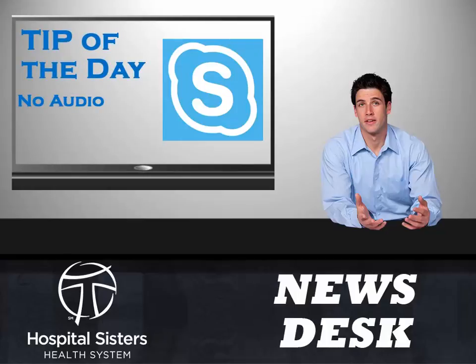From the Information Services News Desk, it's the Skype for Business tip of the day.